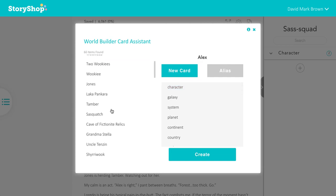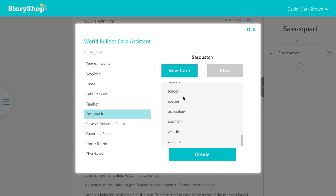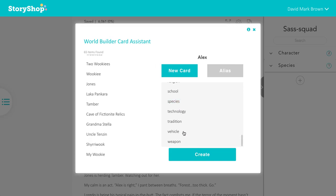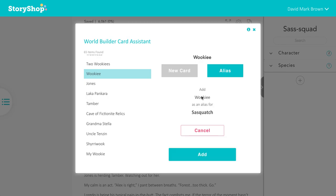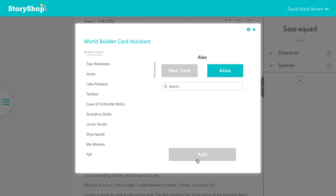If you have a card or a character that is an alias for a card that already exists, you can add that as well. Here we're going to add the base card — the Sasquatch. Now we're going to click on Wookiee and add that as an alias. We'll search Sasquatch and that card will come up and we will add it there.